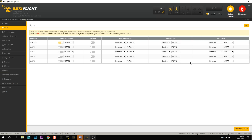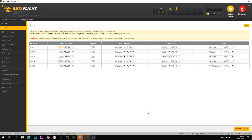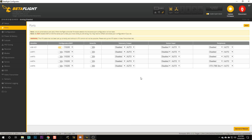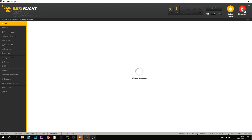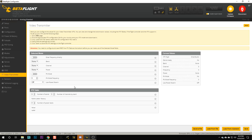So I've got to go to the ports tab and set one port to use either TBS smart audio or ImmersionRC Tramp. Let's do that. And I get this warning: the VTX table has not been set up correctly, so you will not be able to use VTX control. Let's save and reboot and go into the video transmitter tab. And now from here we can tell Betaflight what VTX table we want it to use.